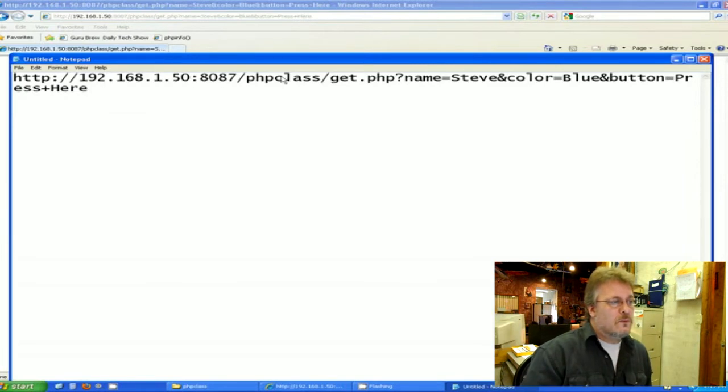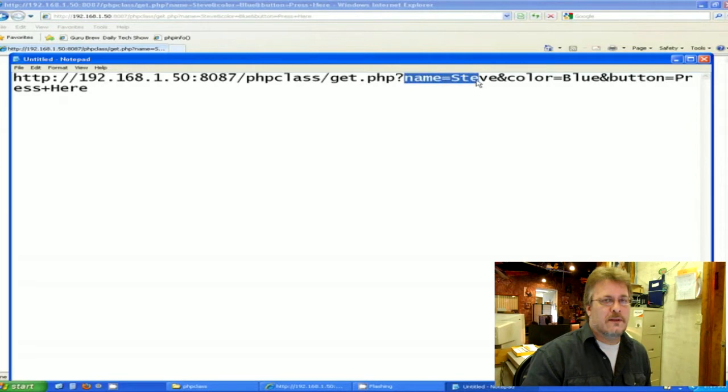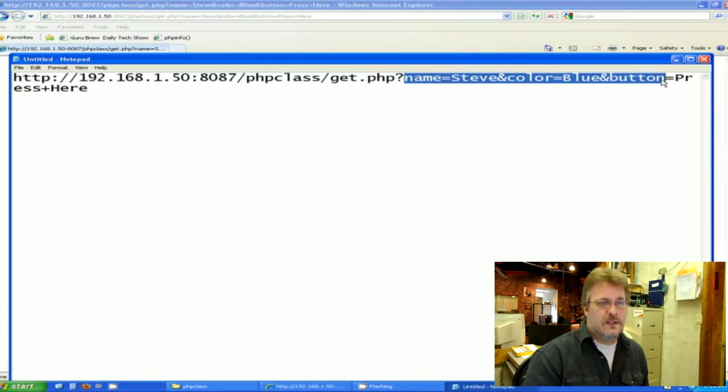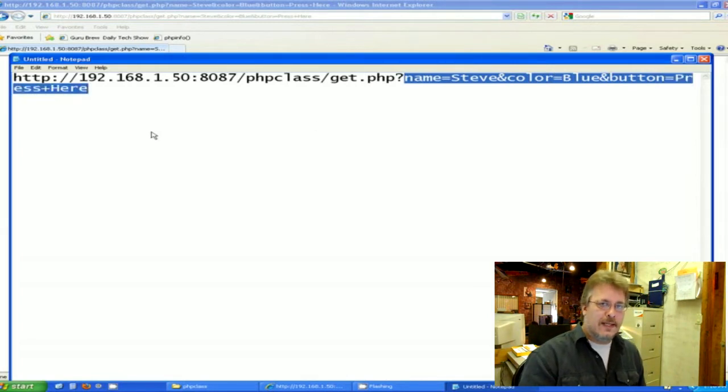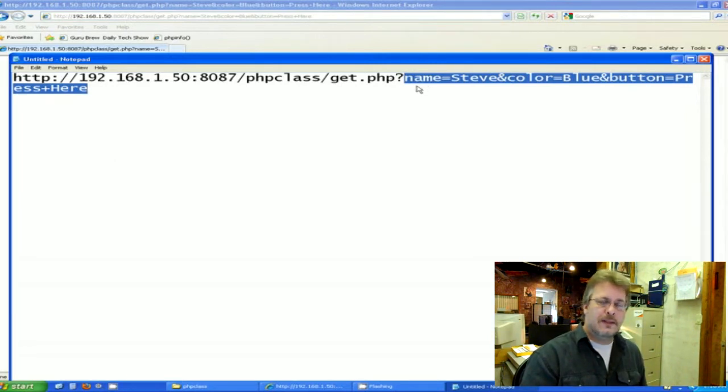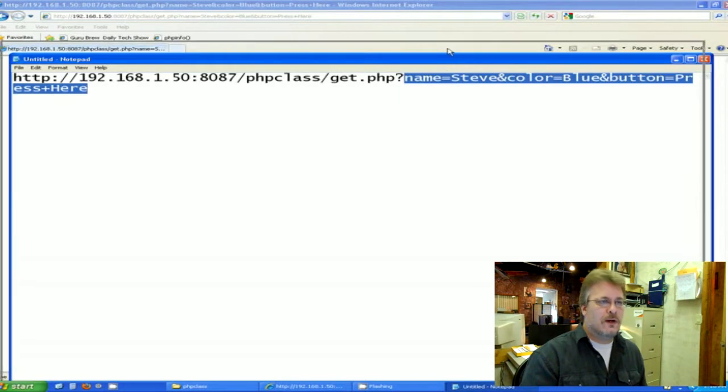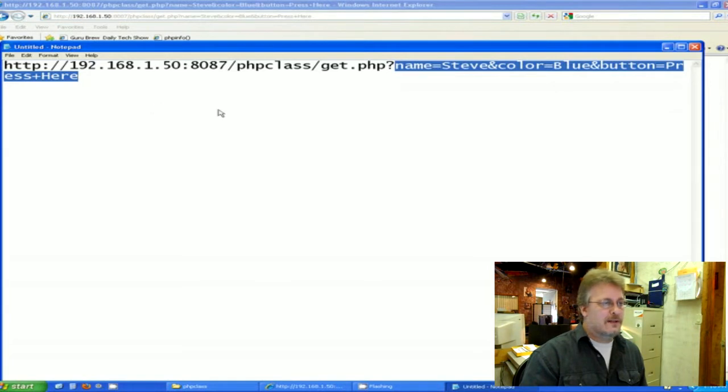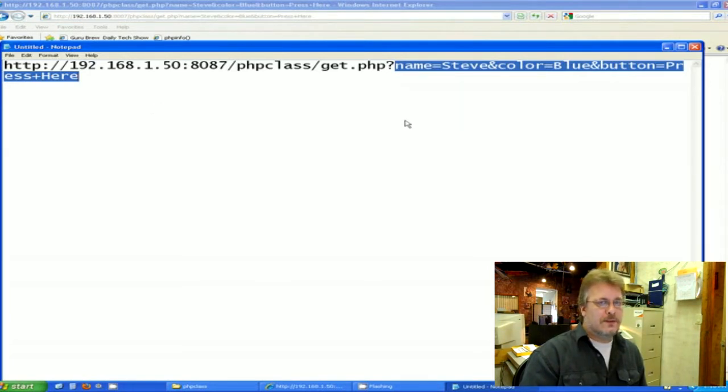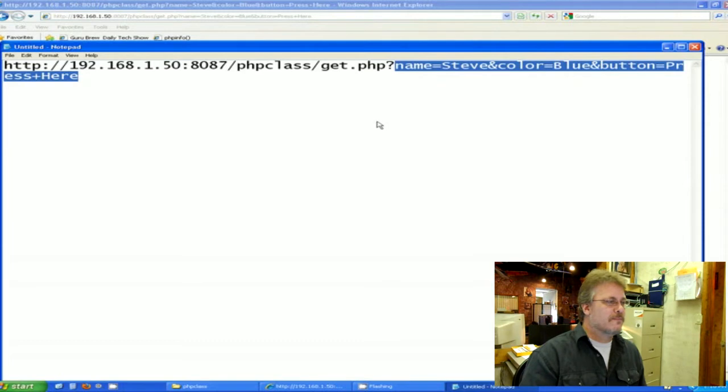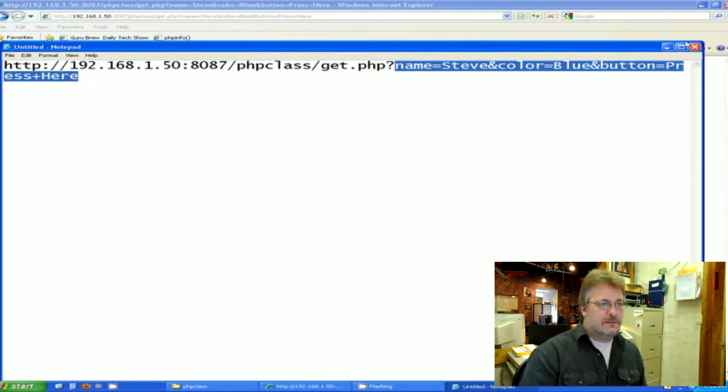Along with our URL is a question mark. And look at there, the variables and their values are right in the URL. So get uses the URL to pass the variables to PHP within the URL. And this is an injection point for a hacker. Now post, I'm not saying that post is any more secure, but it is less vulnerable because out of sight, out of mind, right? How can this be a problem?